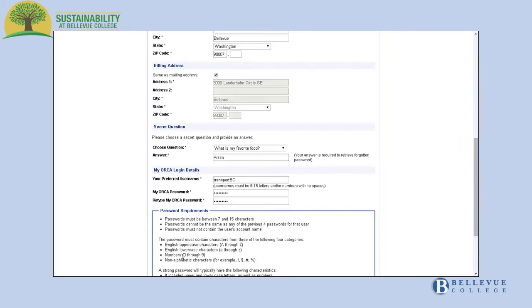Passwords must be between 7 and 15 characters that cannot contain your account name and they must contain 3 of 4 categories including uppercase letters, lowercase letters, numbers and non-alphabetical characters.